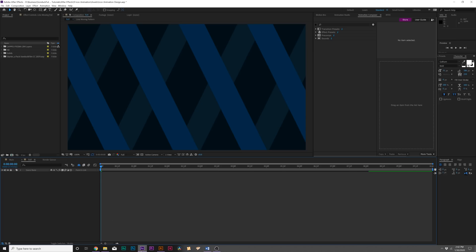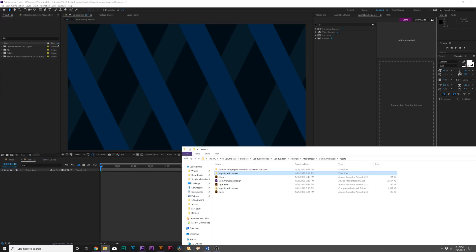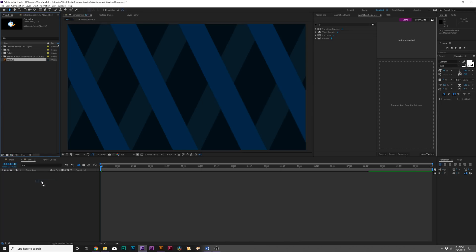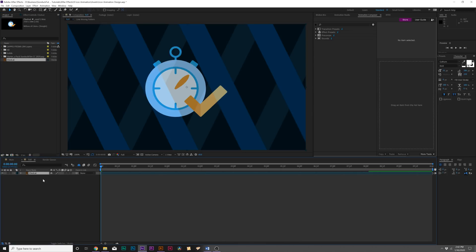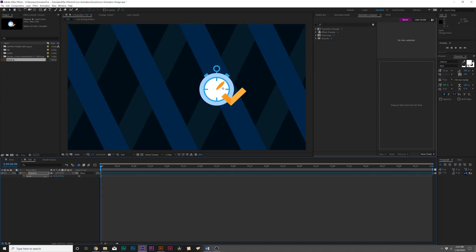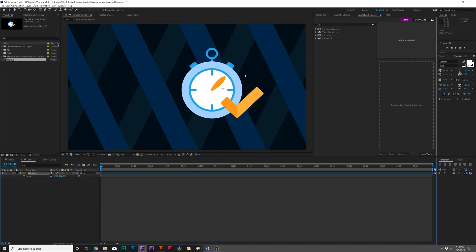So here we are in After Effects. I want to import our file. What we'll do is grab our saved Illustrator file—which is Clock—and import it right into our project window. Then we'll bring this into our composition. As you see, it's a single file inside of After Effects, meaning that we can't animate these properties individually.